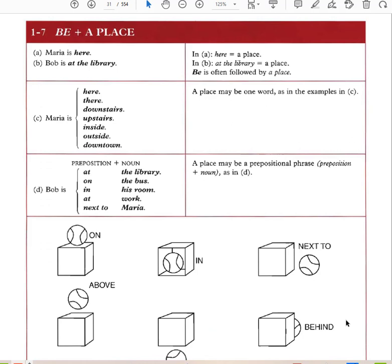Be plus a place: Mary is here. Mary is at the library. 'Here' is a place; 'at the library' is a place. Here, there, downstairs, upstairs, inside, outside, downtown are all examples of places. Bob is at the library, on the bus, in his room, at work, next to Maria. A place may be expressed as a prepositional phrase — 'at the library' is a prepositional phrase that shows place.